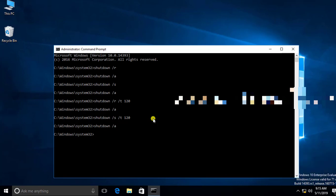If you need to do an immediate shutdown, type: shutdown space forward slash S space forward slash T, and for immediate shutdown enter 0 and press Enter. The computer will shut down immediately.